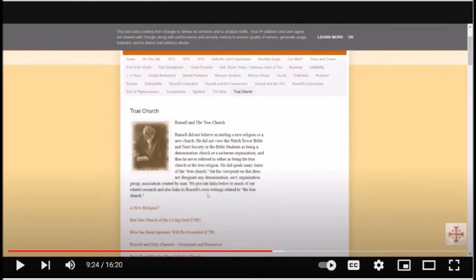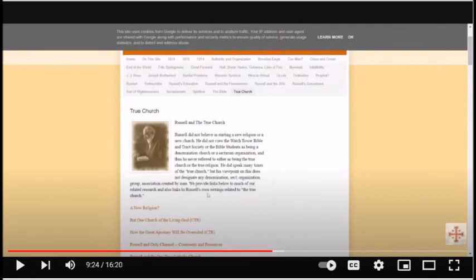Russell was not dogmatic about all of his applications of Scriptures. Unlike the JW leadership, Russell assumed no authority over fellow believers. Bible students held various views on various Scriptures. The same is still true with Bible students today.